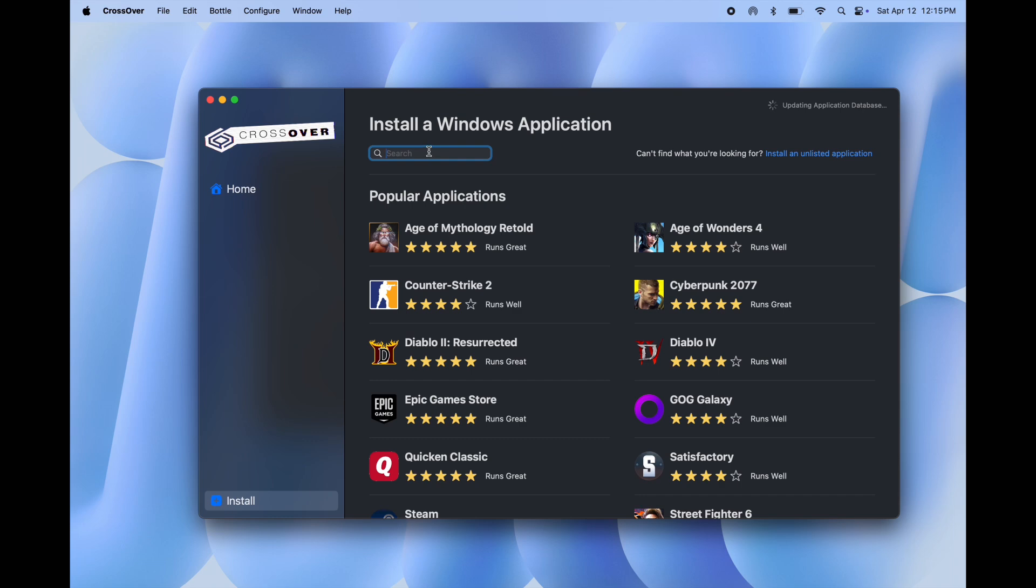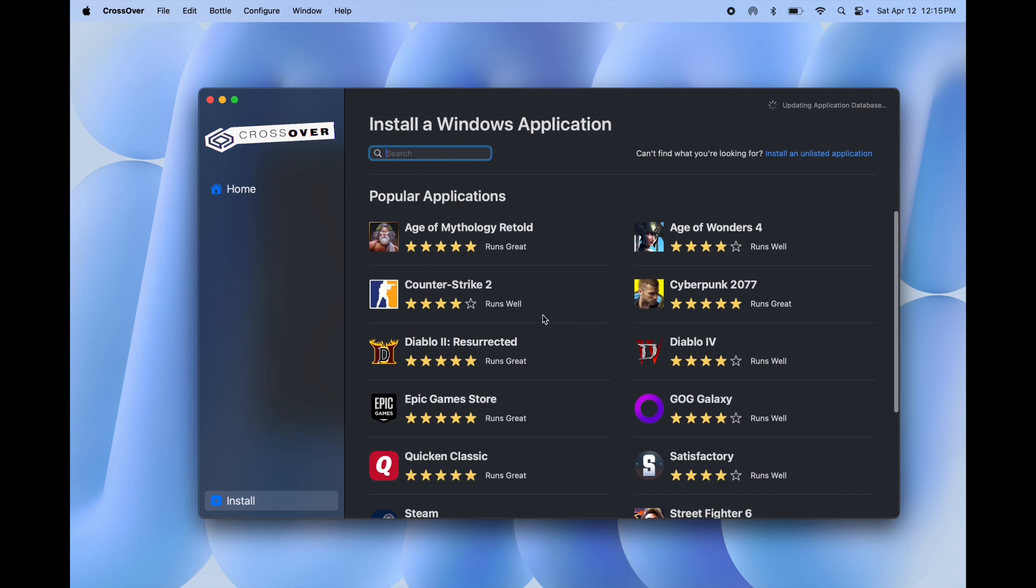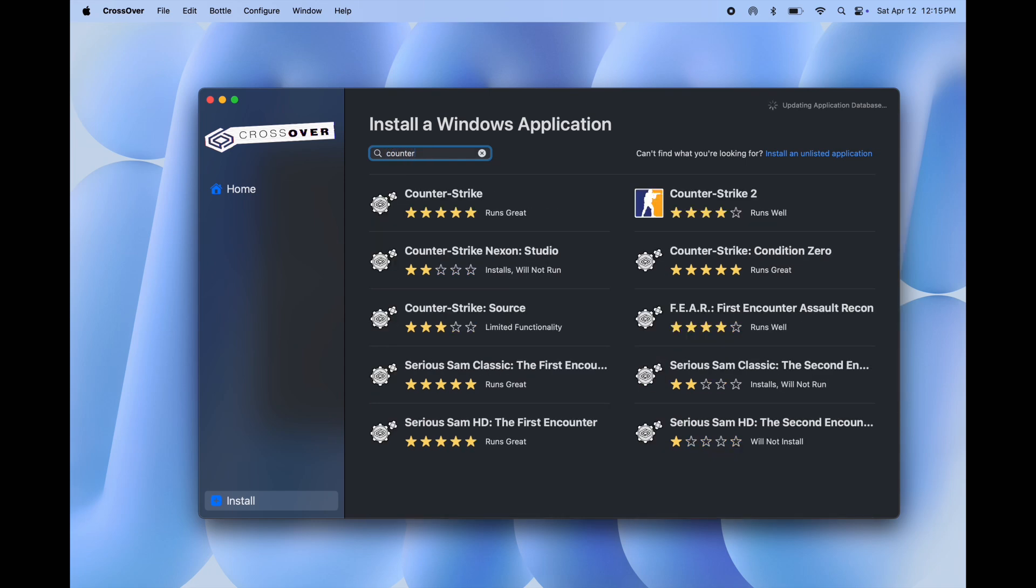Here you will find Counter Strike 2 game, or you can click on the search box and type Counter Strike. Open it and click install and it starts installing.